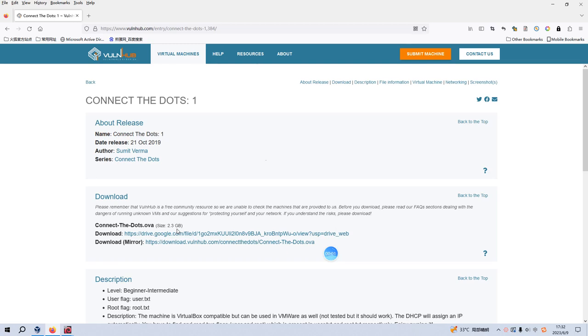Okay dear friends, we're back again. Today I'd like to continue our series of VulnHub. The virtual machine would be Connect the Dots One. I will put the link into the description section below so that you can download the image. Before we begin today's video, if you don't mind, please subscribe to my channel. I do appreciate your help and support. So now let's get started.